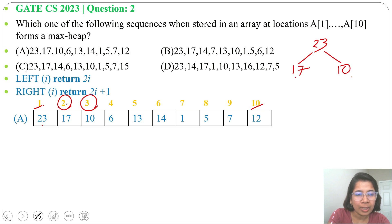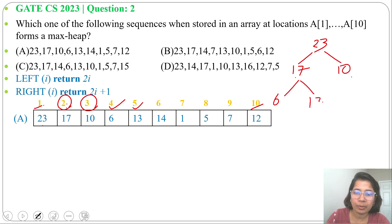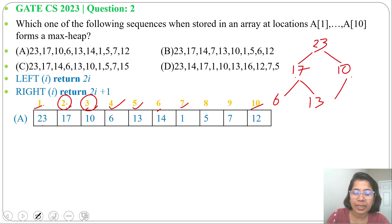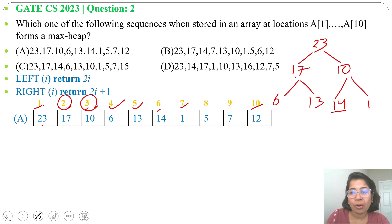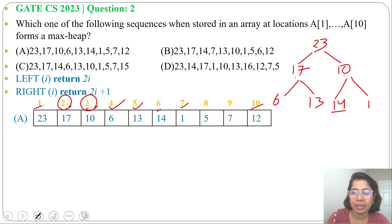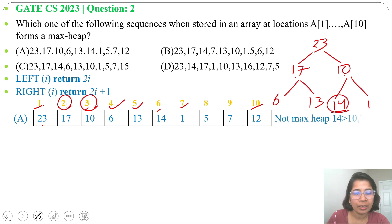For index 2, its left child is index 4 and right child is index 5, so 6 and 13 are children of 17 — both less than 17. For index 3, its left child is index 6 and right child is index 7, so the left child is 14 and right child is 1. But 14 is not less than 10 — in a max-heap, children must be less than the parent. So option A is not a max-heap.